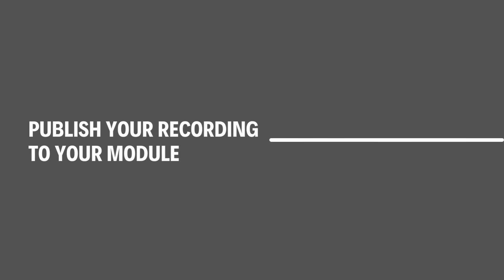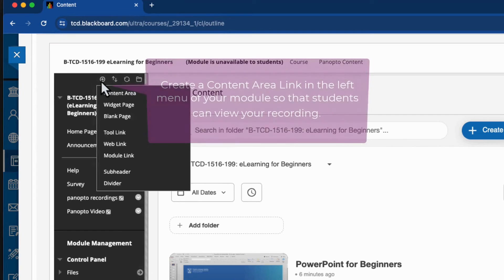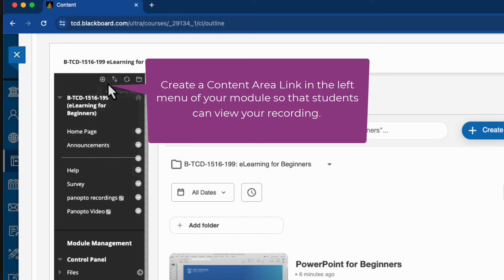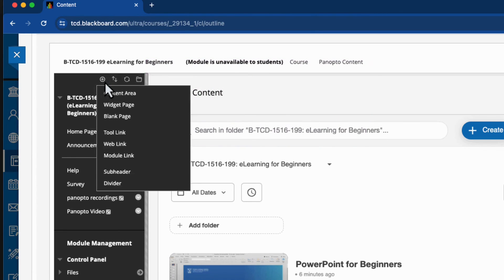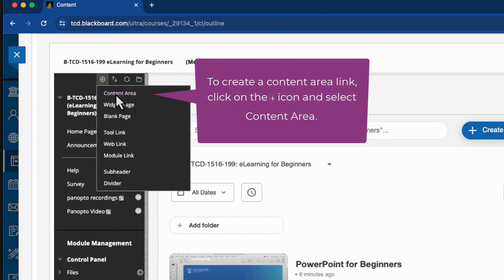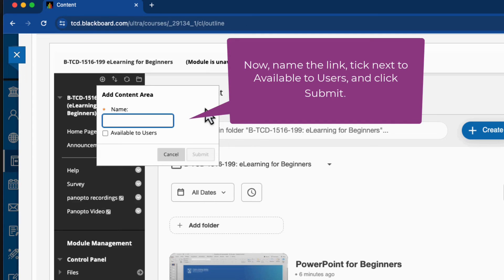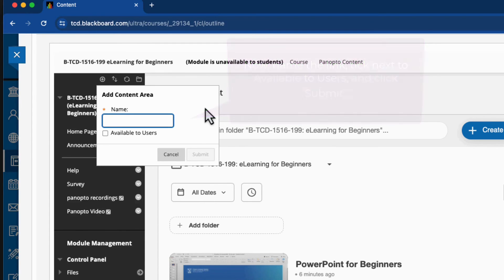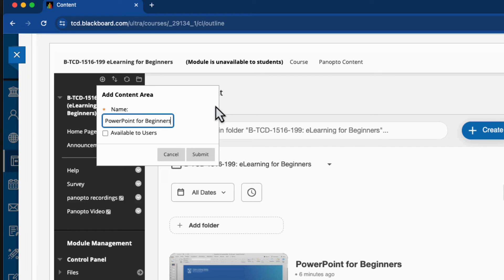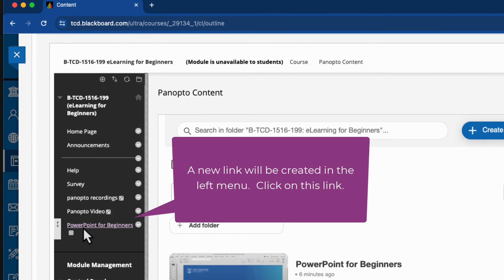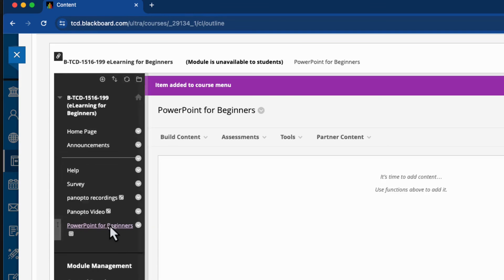Step four: publish your recording to your module. I can now release this recording to my students by creating a content area link in the left menu of my module. So I do that by clicking on the plus icon and then selecting content area. And now I'll name the link, tick next to available to users and click submit. And a new link will be created in the left menu. So now I'll click on this link.